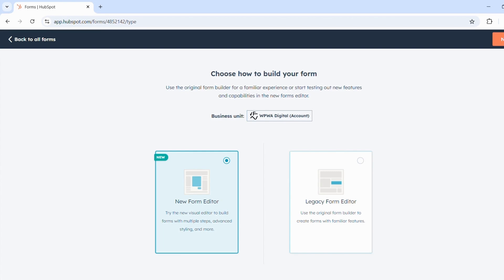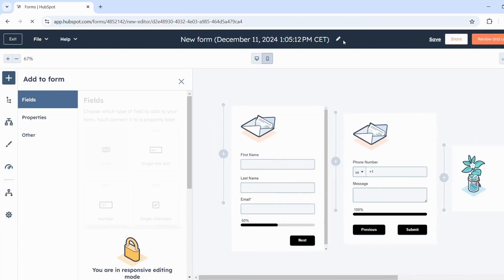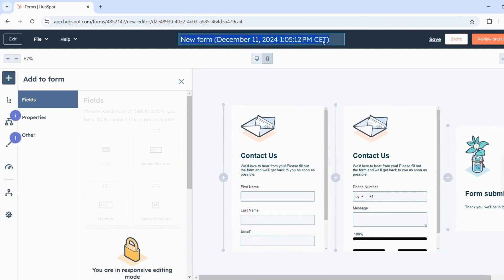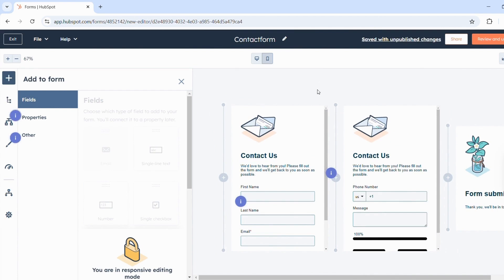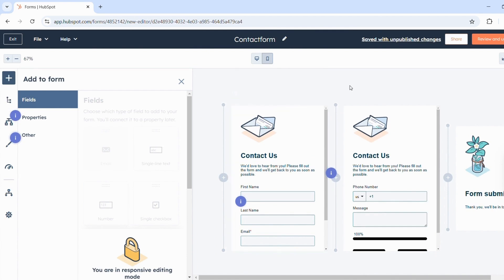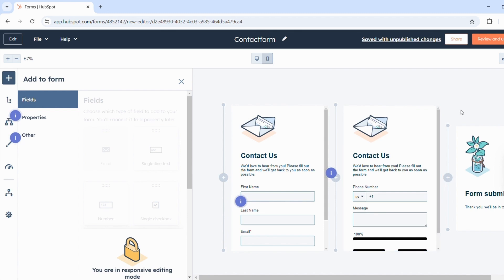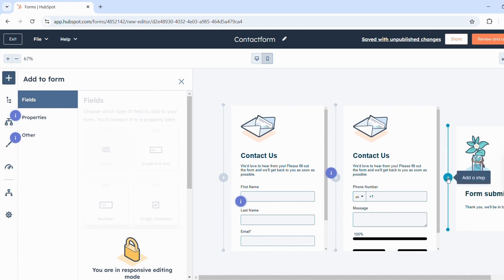HubSpot has a new form editor. As usual, you have the form on the right side and the various options for it on the left side. What's new now is that the form is divided into different steps. Here you can see the first step, the second step, and the third step. With this plus you can add another step.